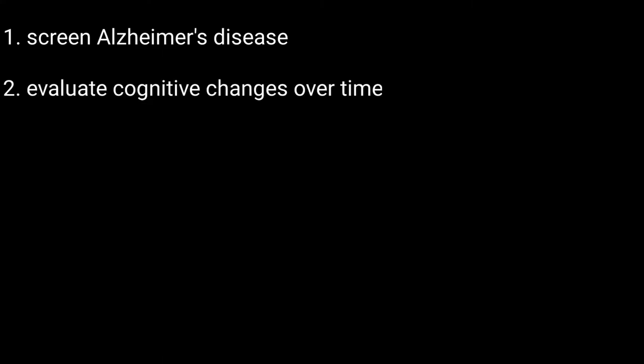Now, the usefulness of the test. There are two primary uses. First, it is a widely used, validated, and reliable method of screening for Alzheimer's disease. The second important use of the MMSE is as a means of evaluating cognitive changes in an individual over time.